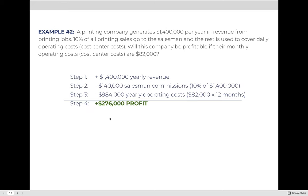First, the revenue is straightforward: they made $1.4 million in the year, so we have positive $1,400,000 in yearly revenue. Step two: what is 10% of $1,400,000? That's 0.10 times $1,400,000, which equals $140,000 for the salesman. Last, the monthly operating costs are $82,000. Because it's monthly, we multiply by 12: $82,000 times 12 equals $984,000. When we subtract $140,000 and $984,000 from $1,400,000, the total is a positive $276,000 — this company is profitable.